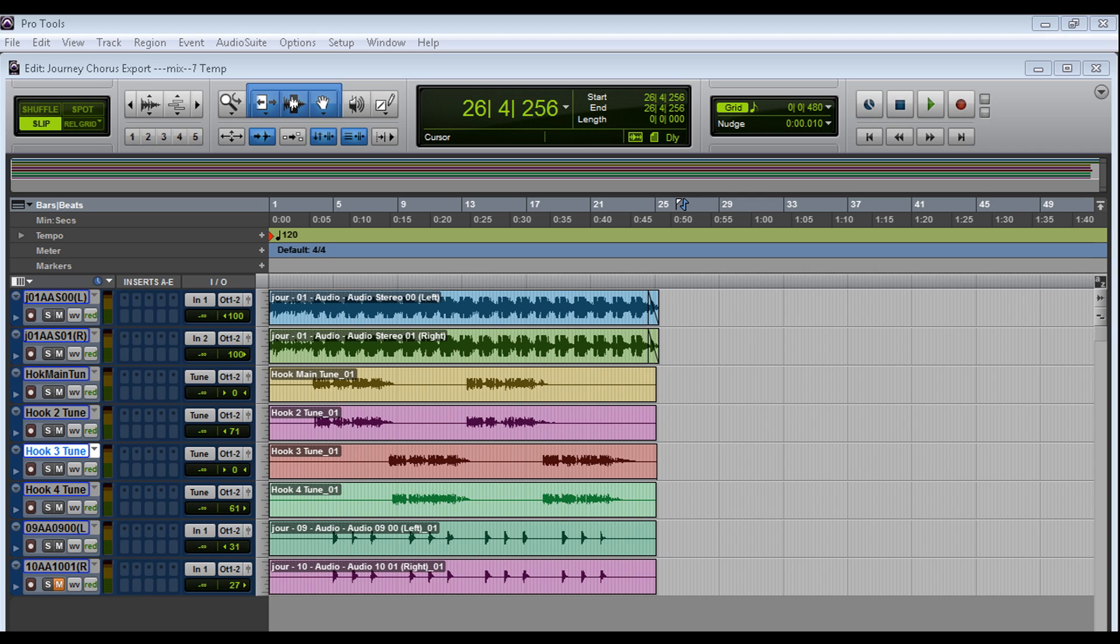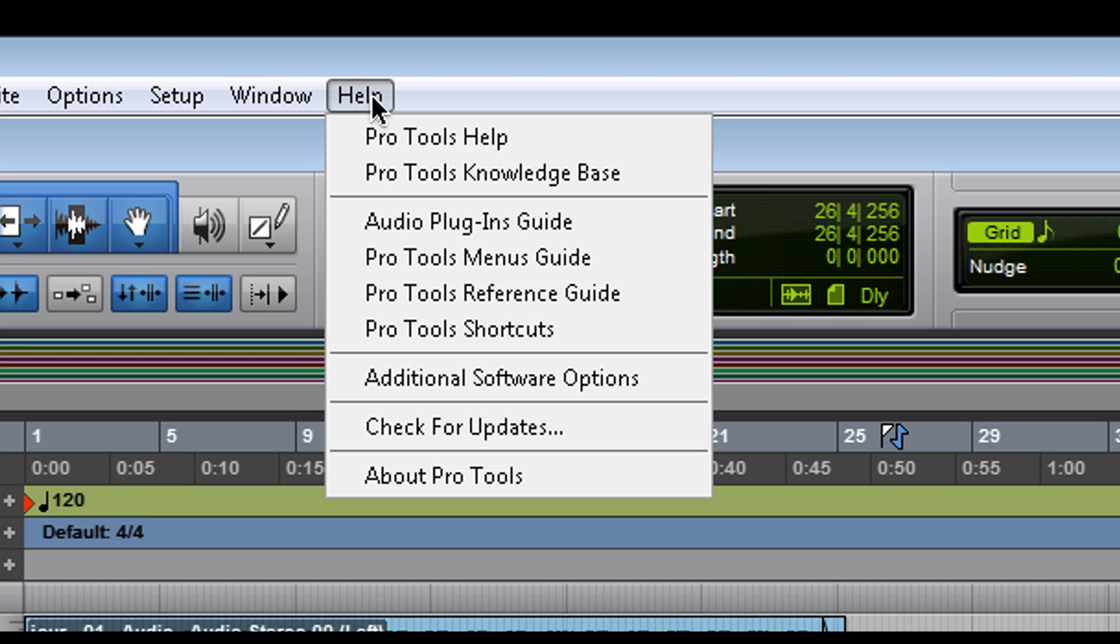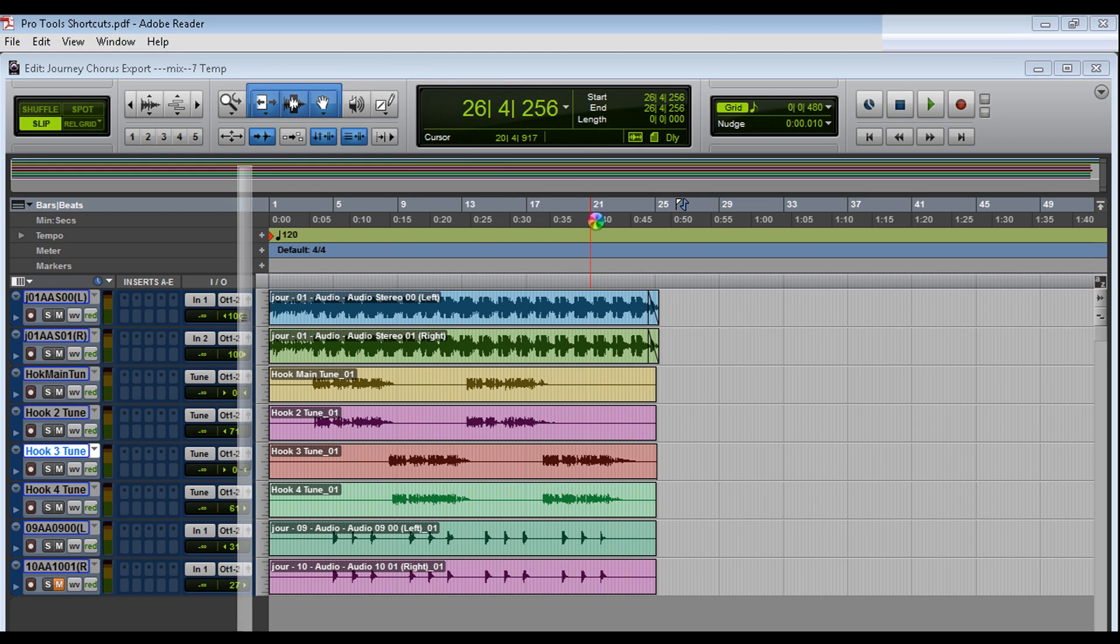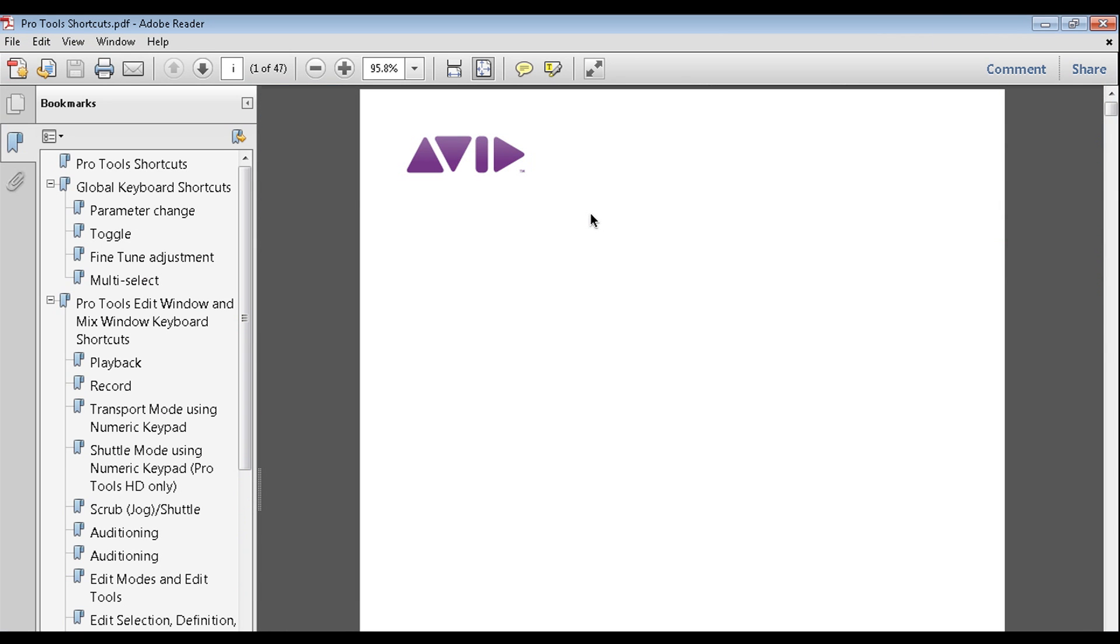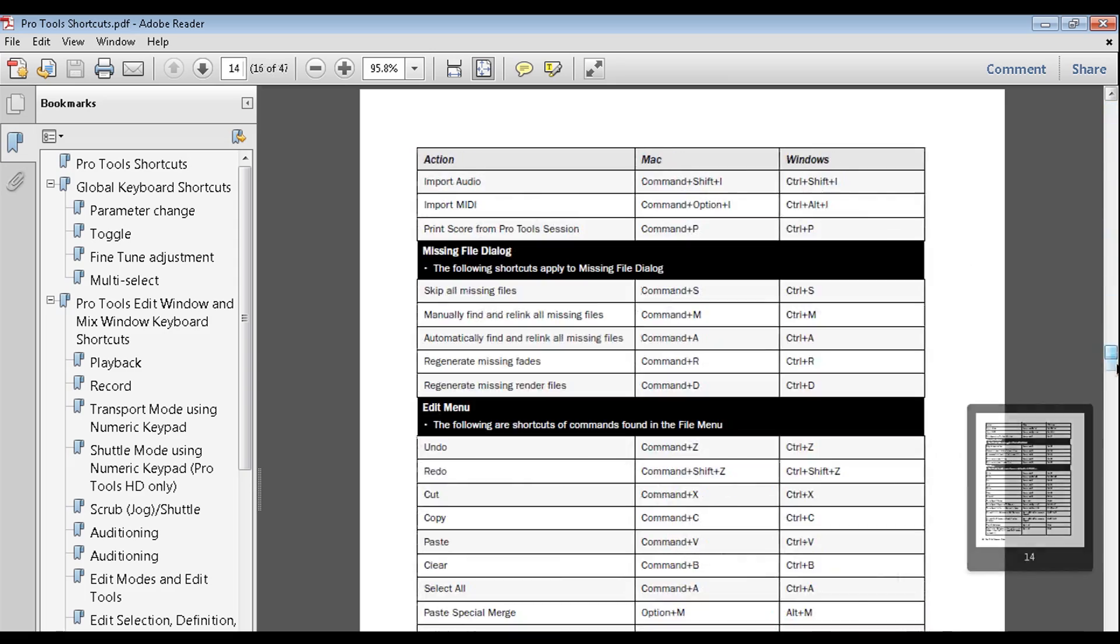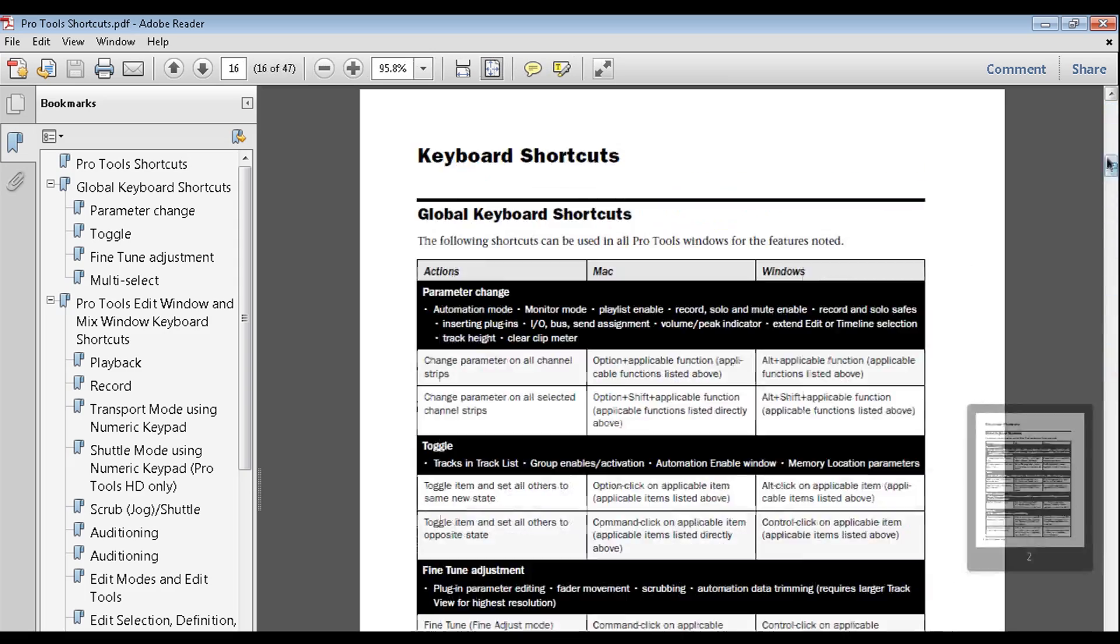What I'm going to do, I'm going to show you how I work in Pro Tools and some of the shortcuts that I use in Pro Tools. But if you want to read and you want to get into the whole shortcut, you can go to help. You can go to Pro Tools shortcuts. Make sure you have a PDF reader like Adobe Reader or an alternative and check it out. There's so many things here.